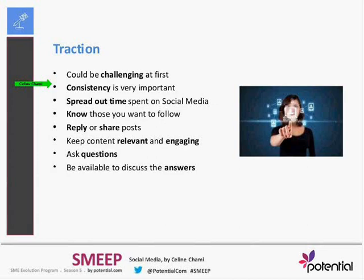Why? Because people follow you on Twitter or like you on Facebook because you have certain things that are of interest to them. For instance, if you are a cinema or a movie theater, you have to post about movies, artists, or actors — but you cannot post about medicine because it has nothing to do with your industry. This is why you need to be consistent.